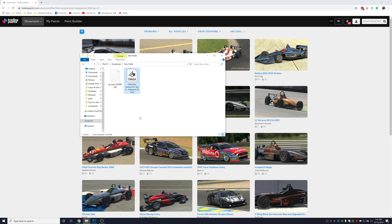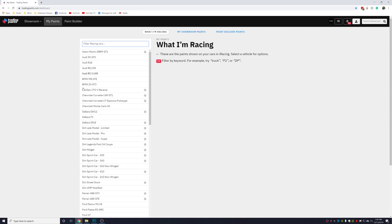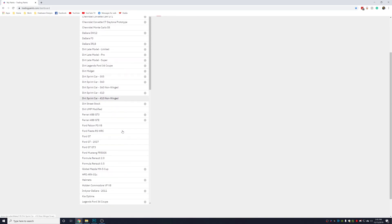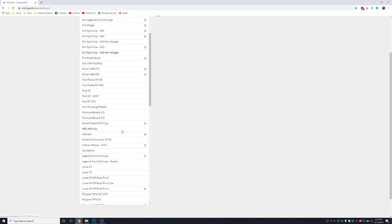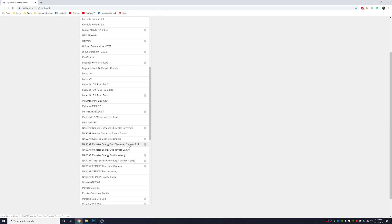What you're going to do is open Trading Paints, go to my paints, and scroll down to the car that you're uploading the paint to. In this case, I'm going to be doing the NASCAR Camaro.